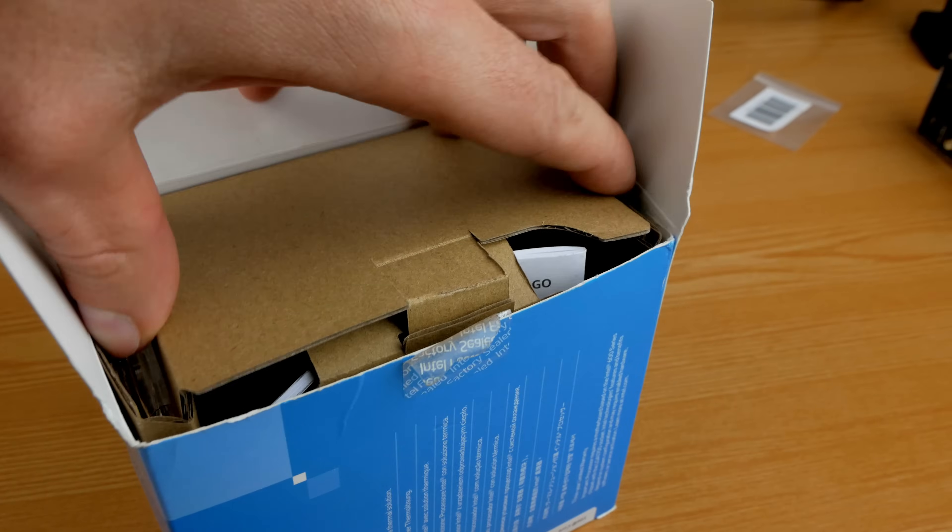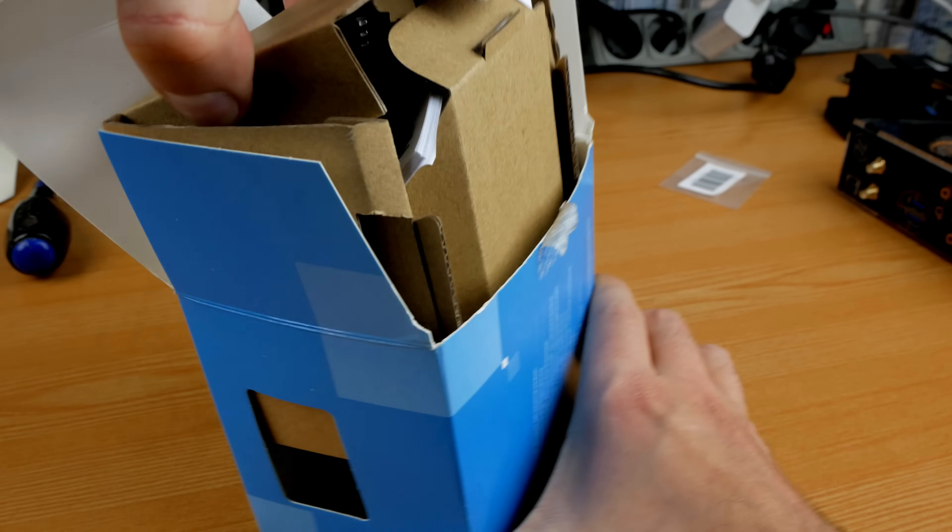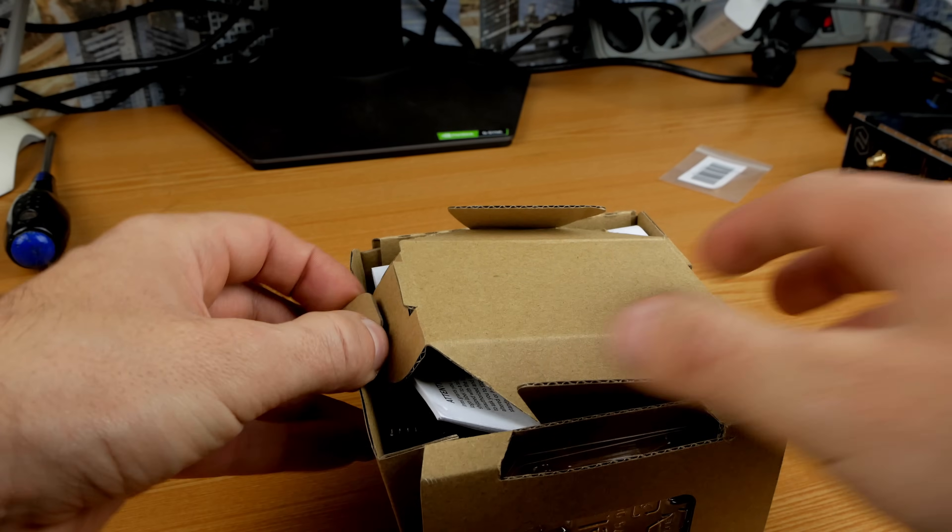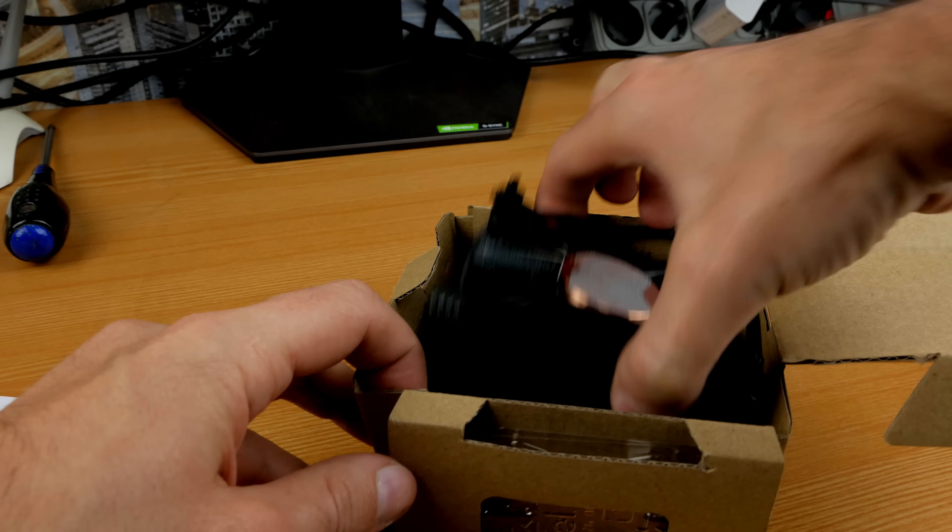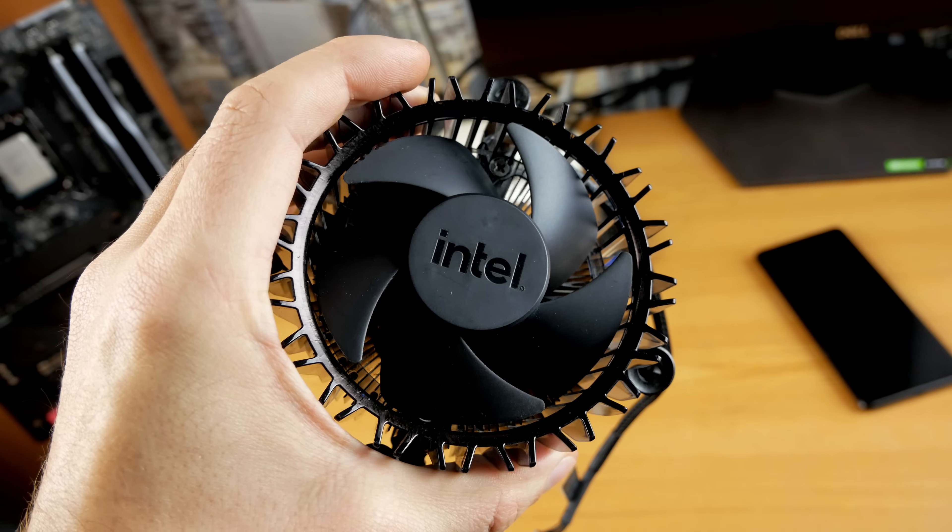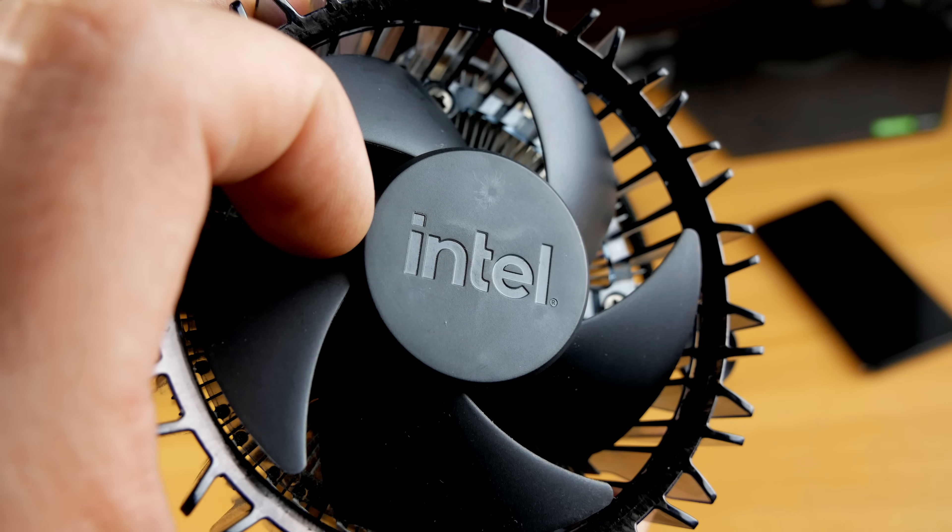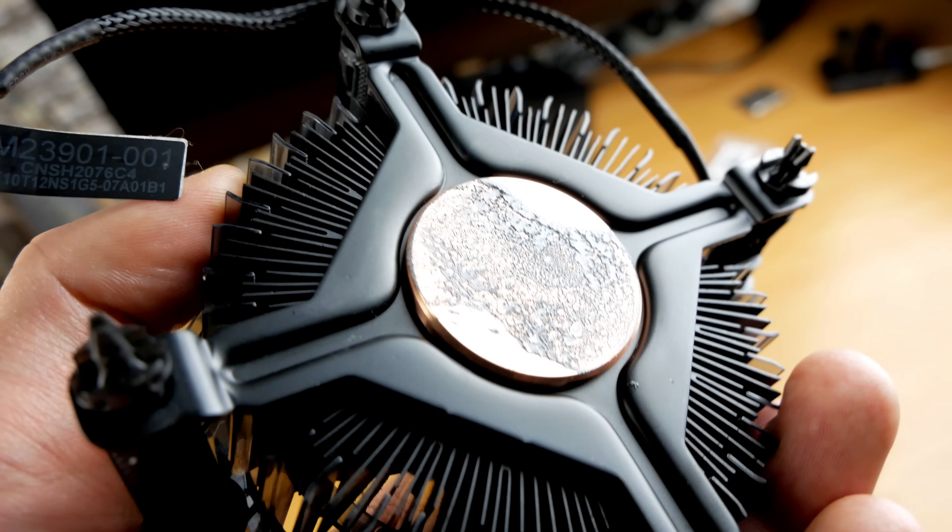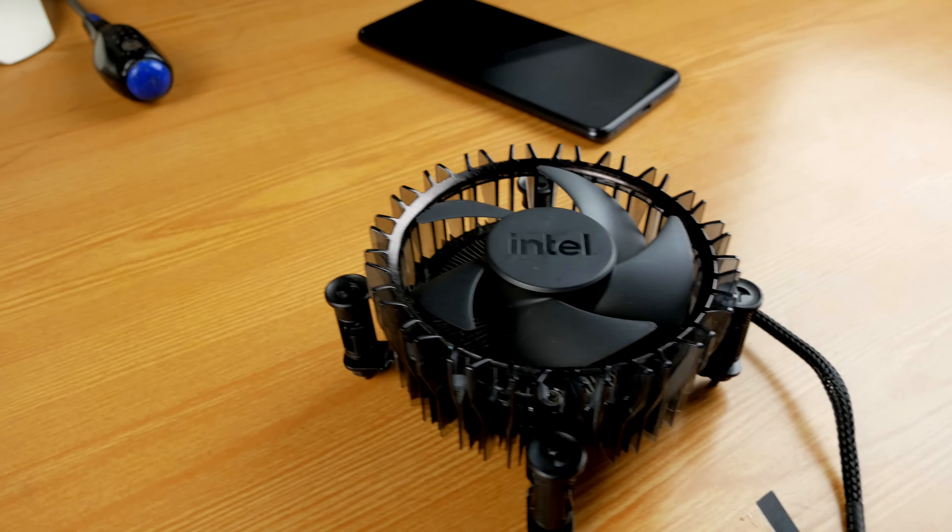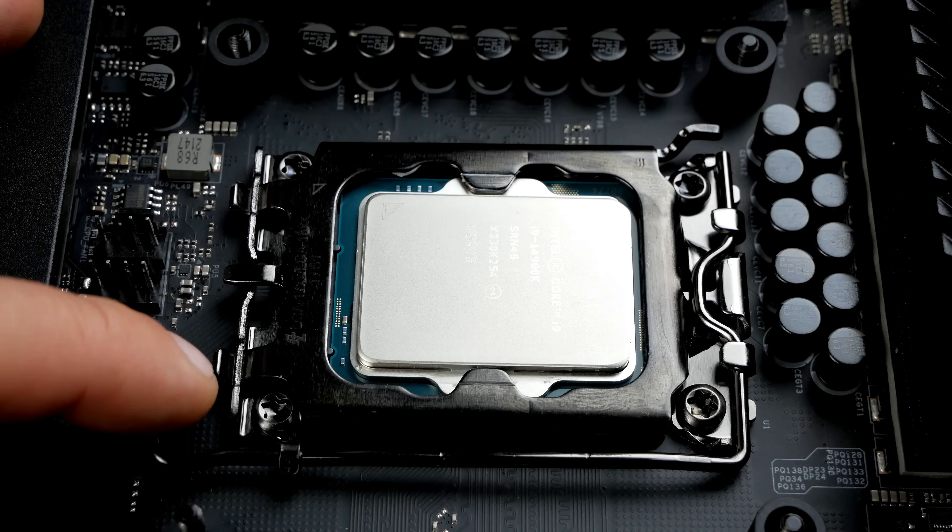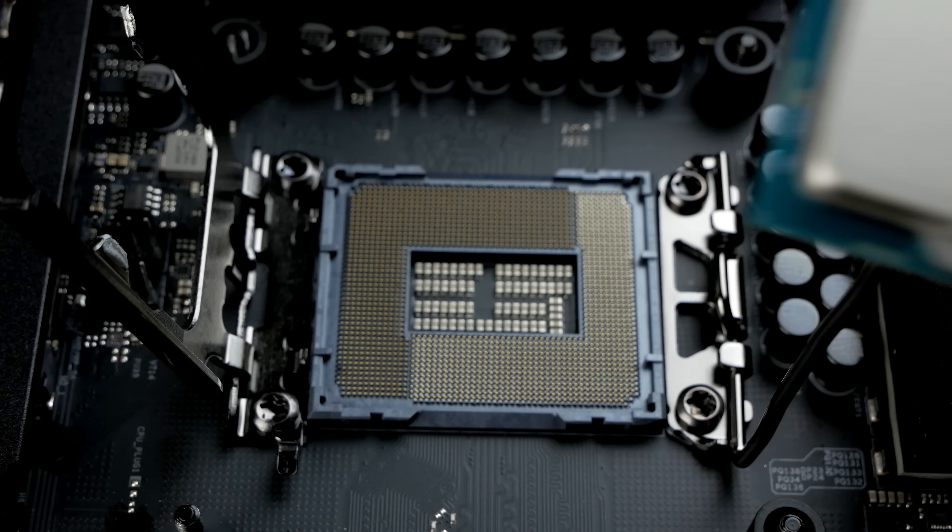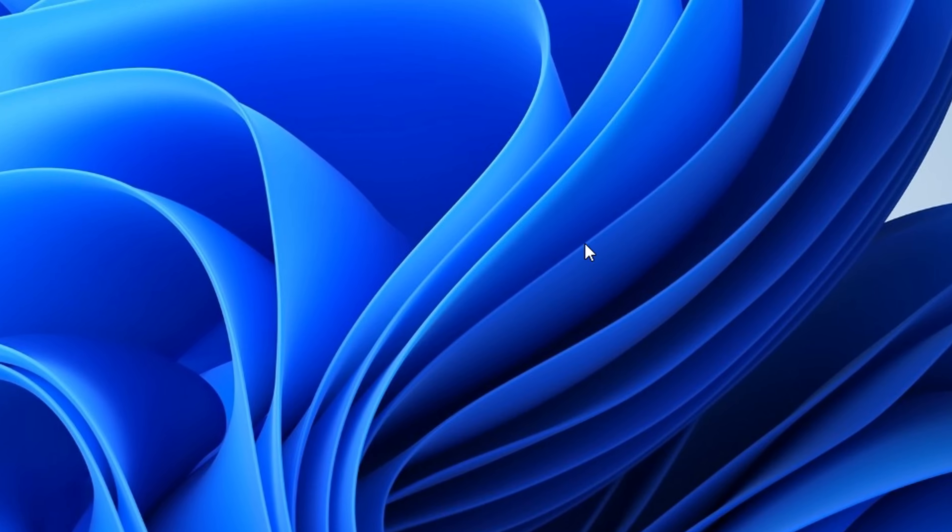And of course, I did not forget to say that for fierce overclocking, a regular box cooler will not be enough for you. Although on a box cooler, I took a frequency of 4.9 GHz, but on such a cooler the temperatures were below 100 degrees and the fan was spinning like 2JZ with a turbo kit at 600 horsepower, even from the fact that I was banally driving the mouse on the desktop.